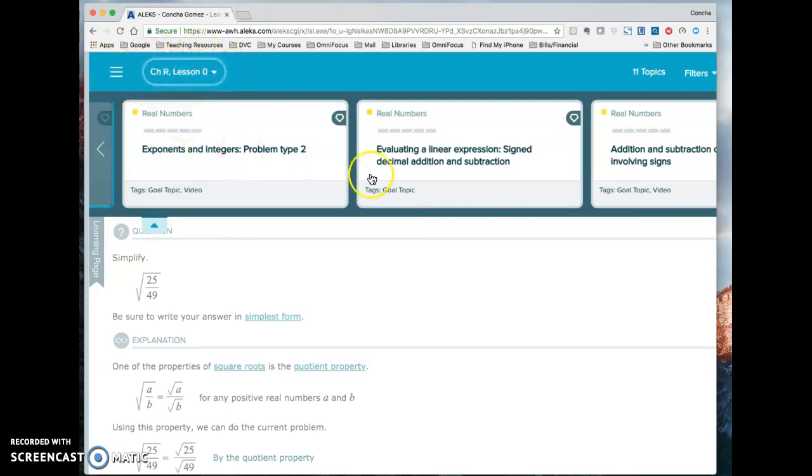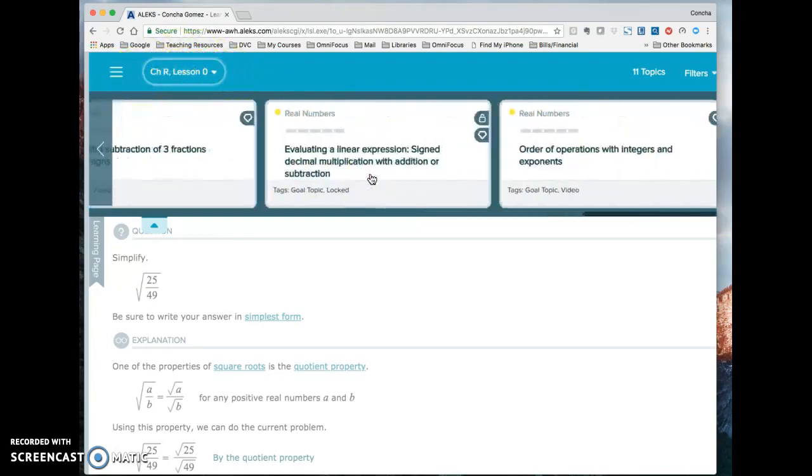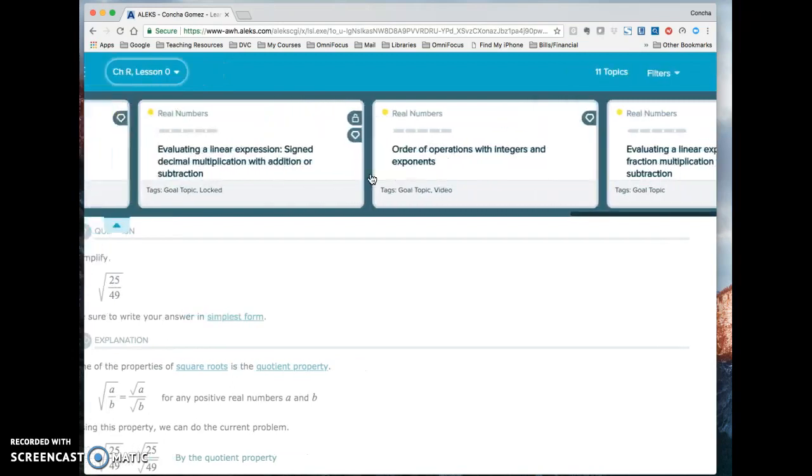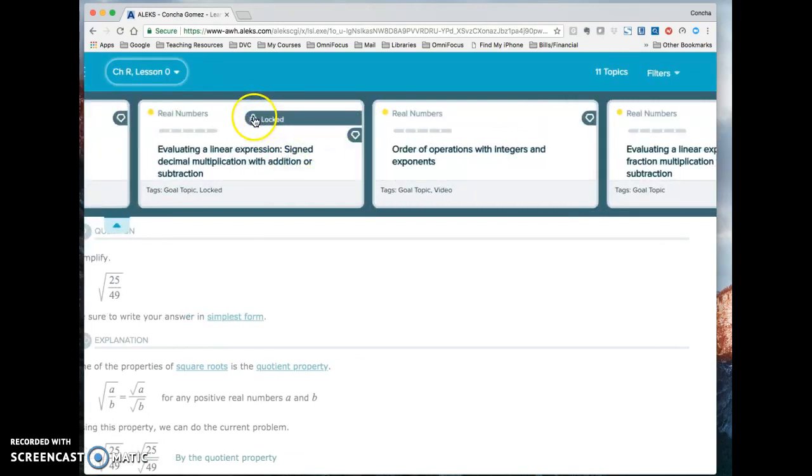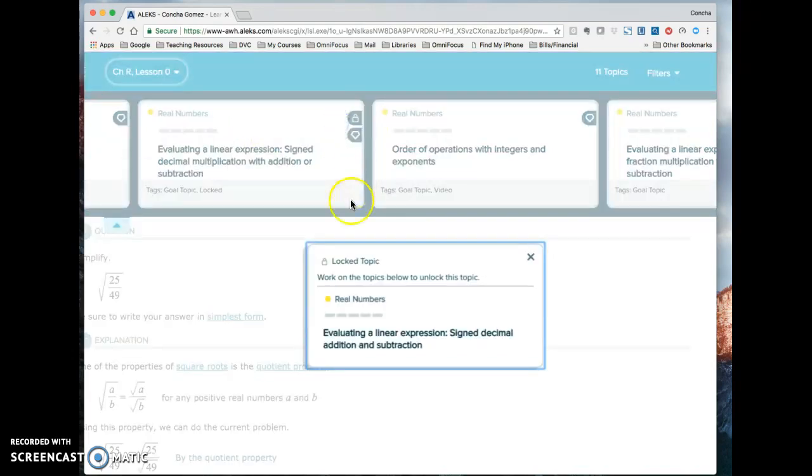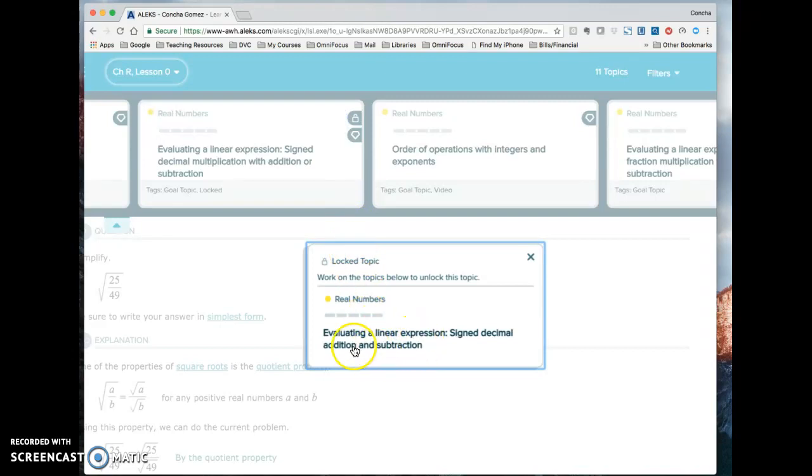Notice that there's one topic here that has a lock on it. That means I'm not ready to learn that yet. And if I click on the lock, Alex tells you what you need to learn first before you can learn that topic.